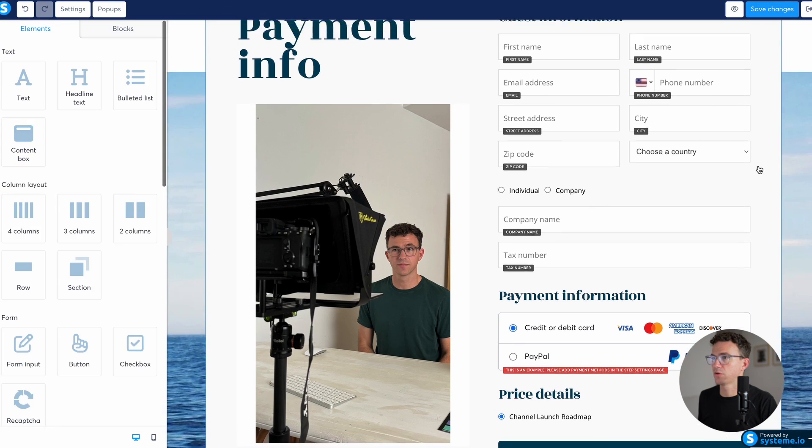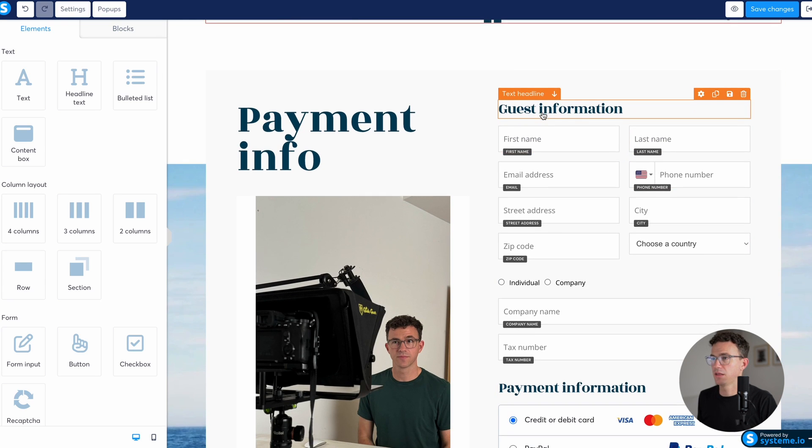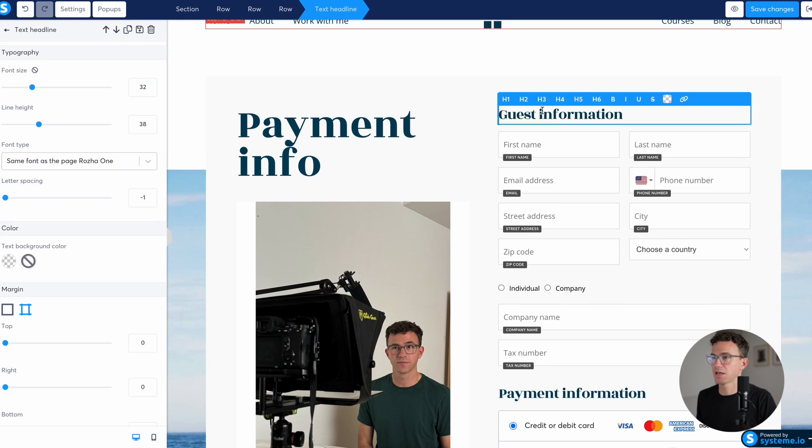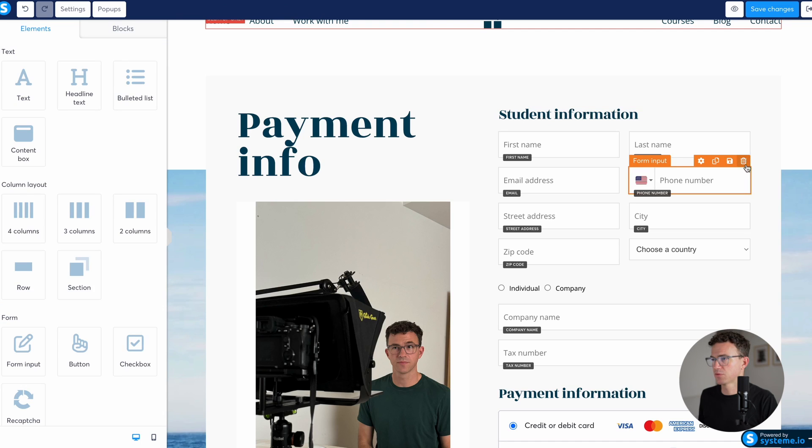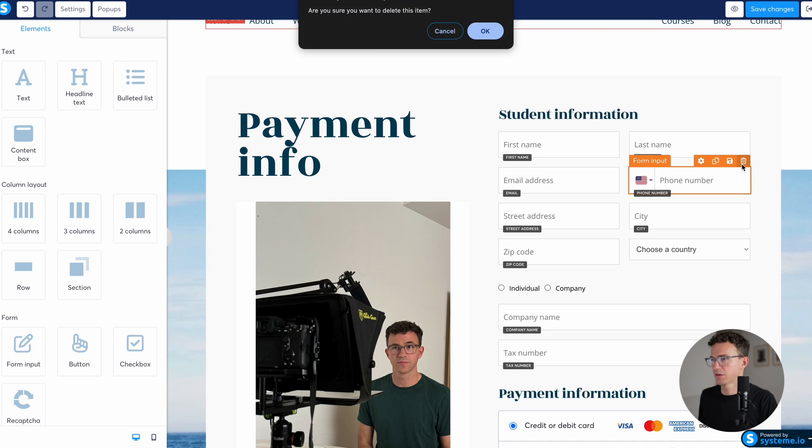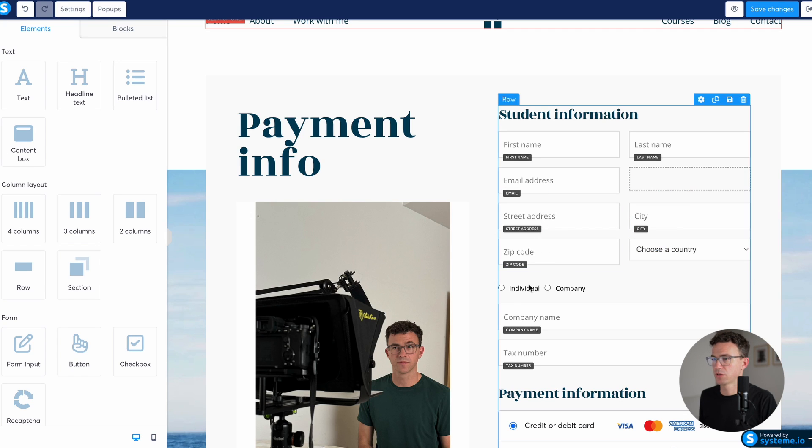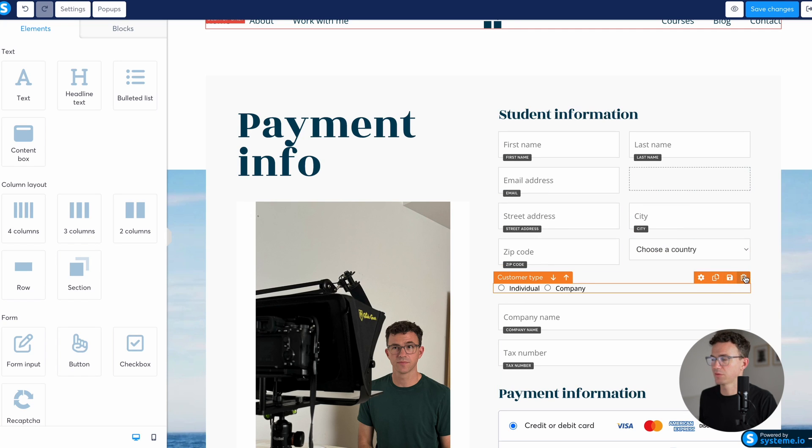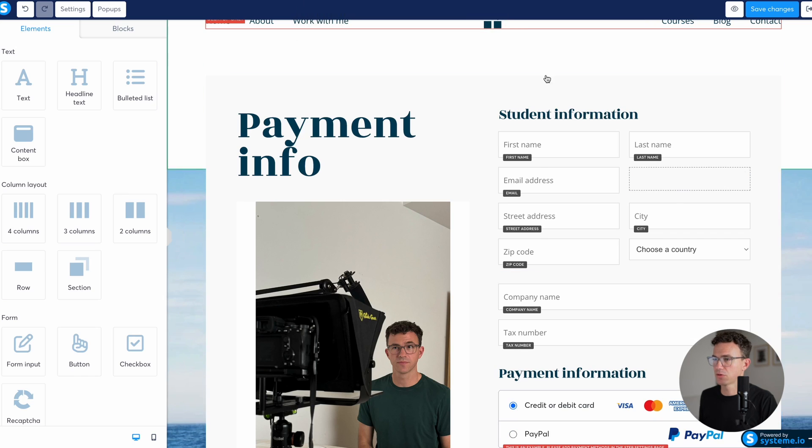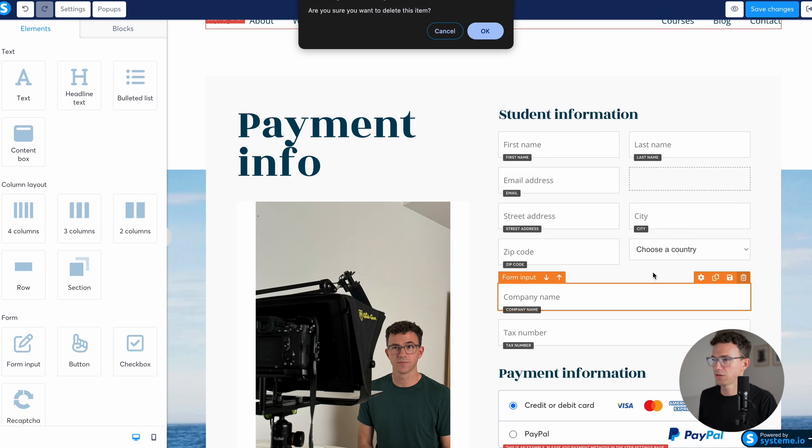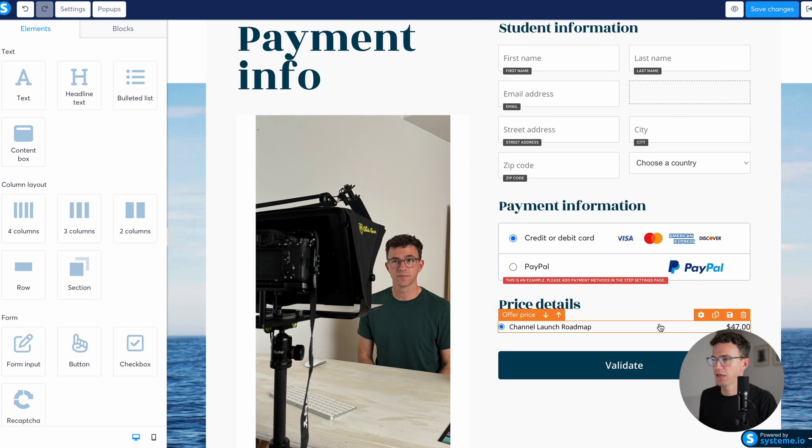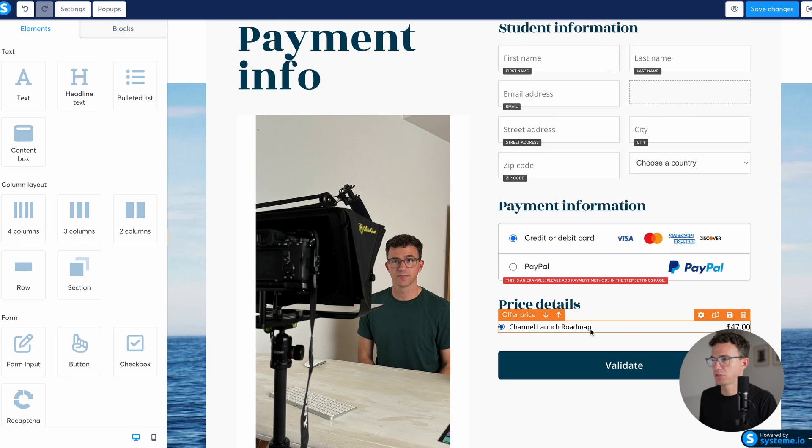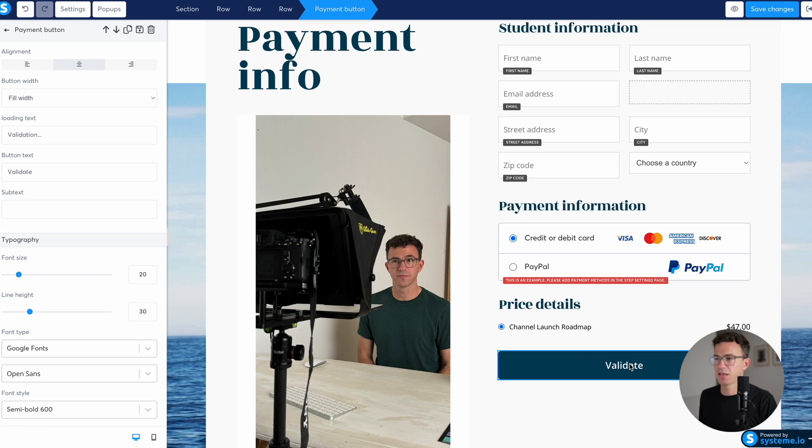So now if we look along the right hand side, so maybe we say student information. And then what all do we need? First name, last name, email, phone number. Do we need someone's phone number? I don't know. Let's get rid of it. And then we have street address, city, zip code, country, individual or company. It's more individuals that are buying this. So let's just get rid of anything related to companies. There's that payment methods. And then price details. You see channel onto roadmap $47. Validate.